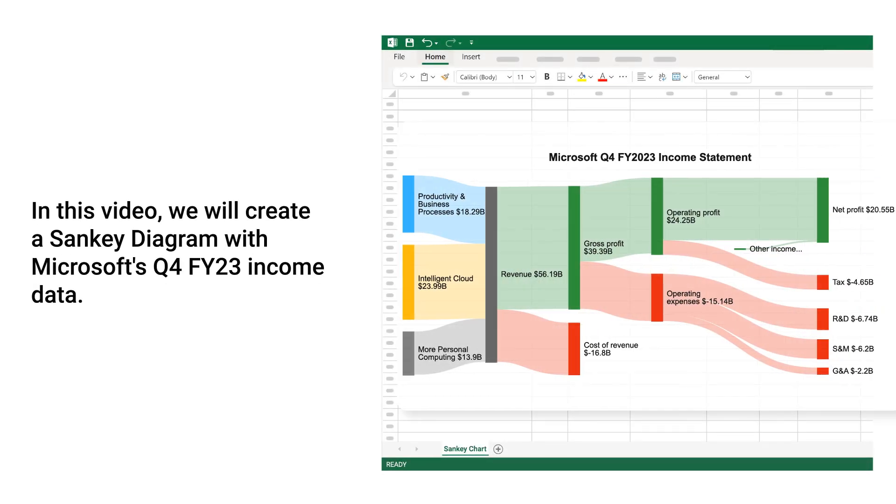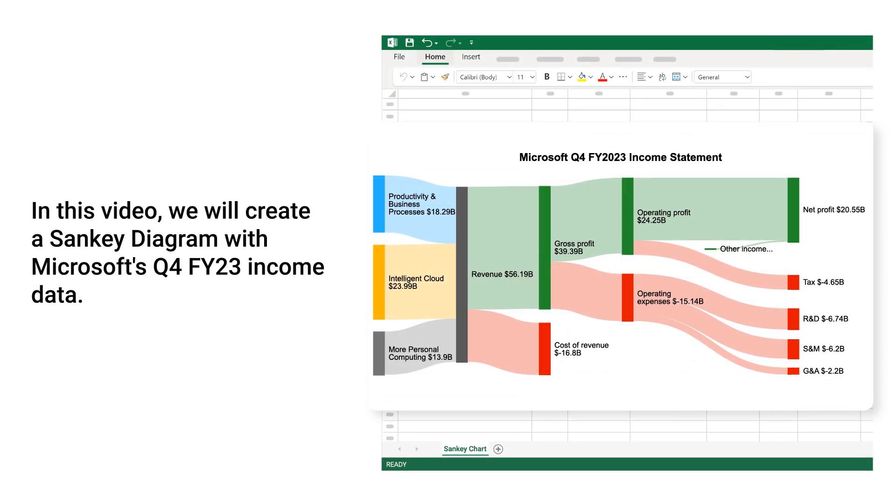In this video, we will create a Sankey diagram with Microsoft's Quarter 4 for Year 2023 Income Data.